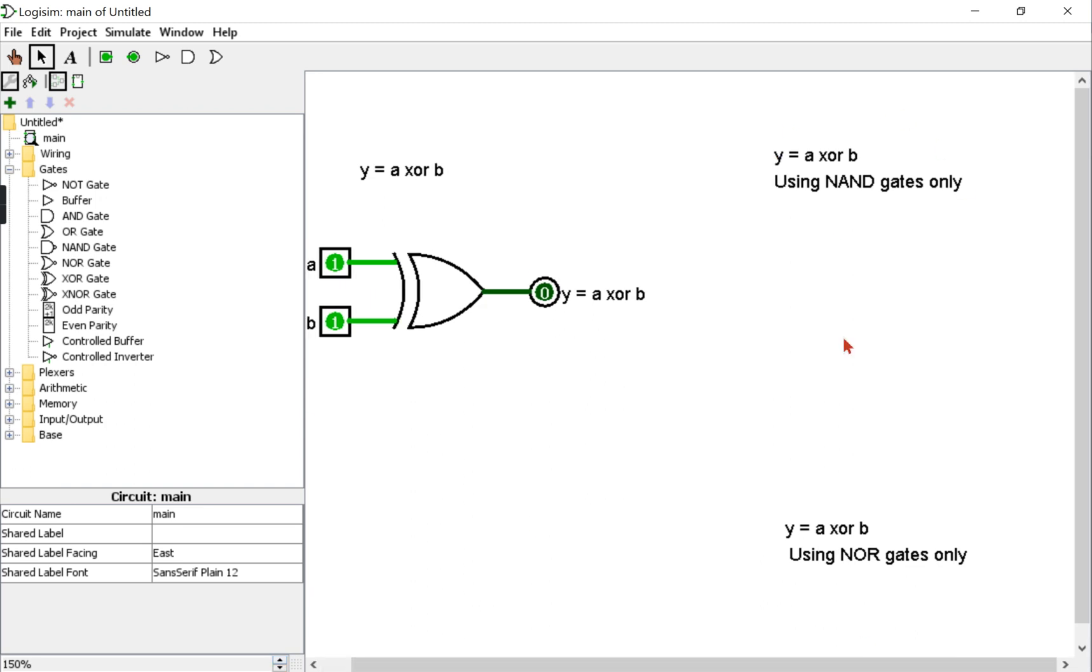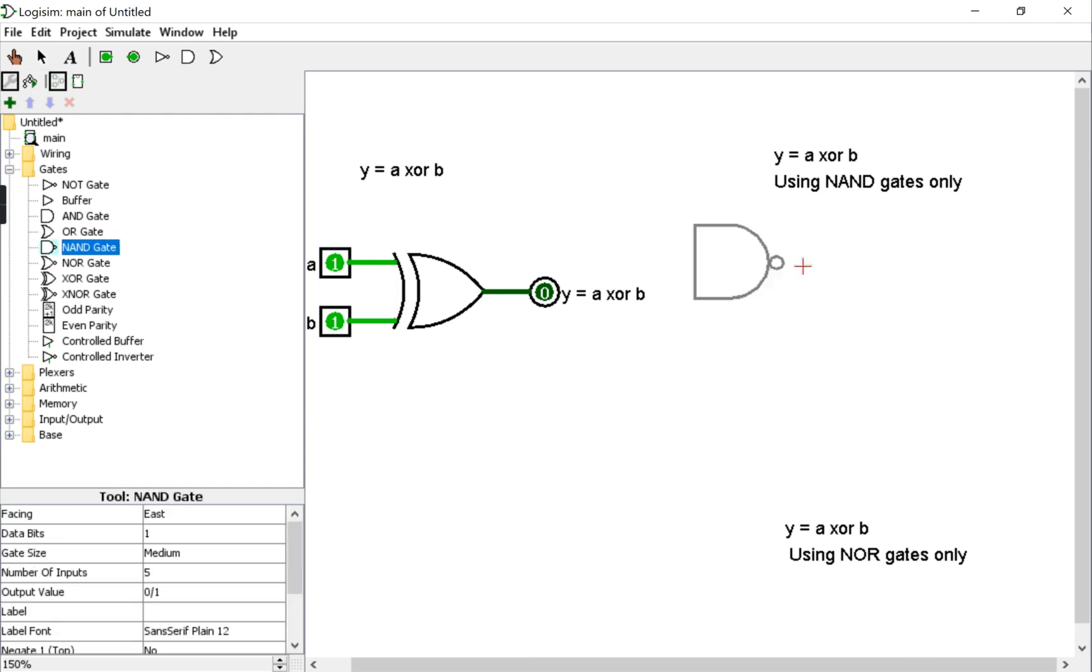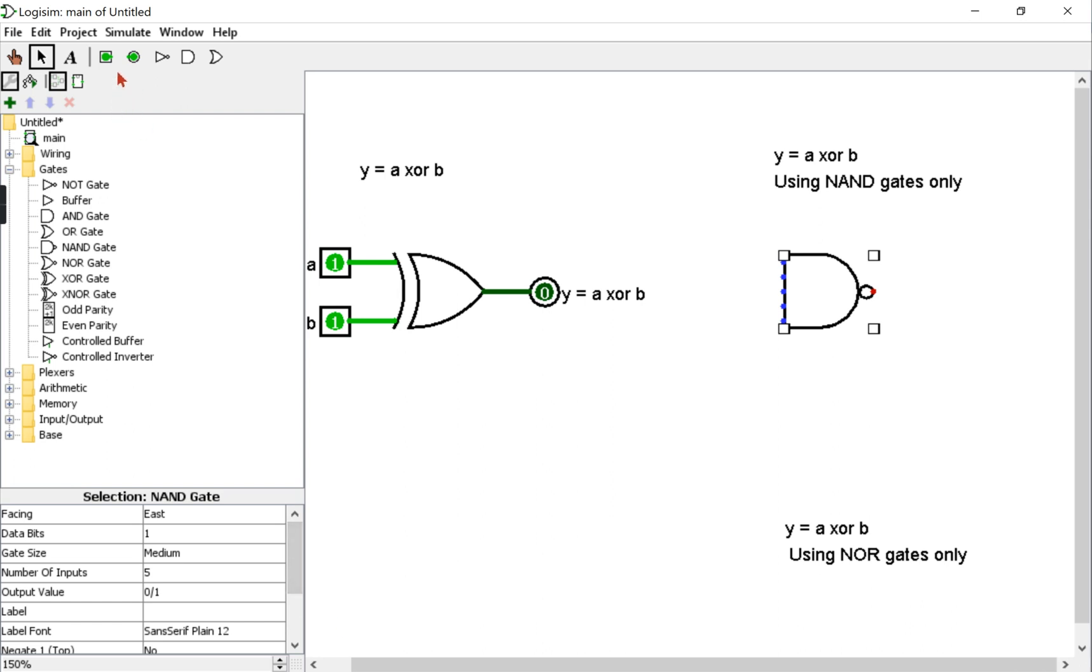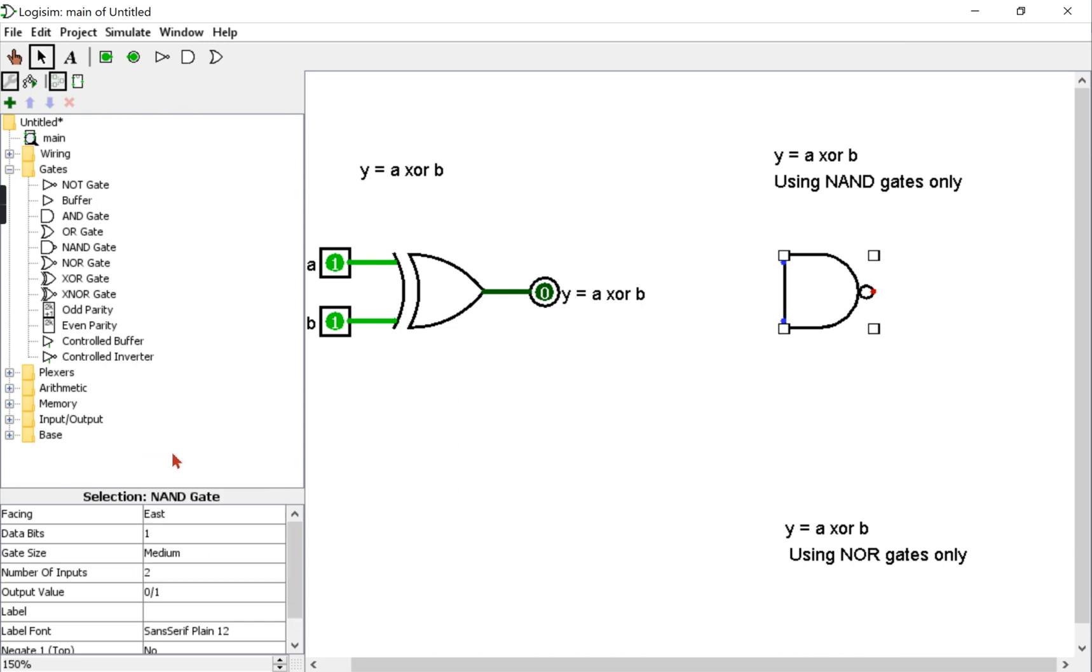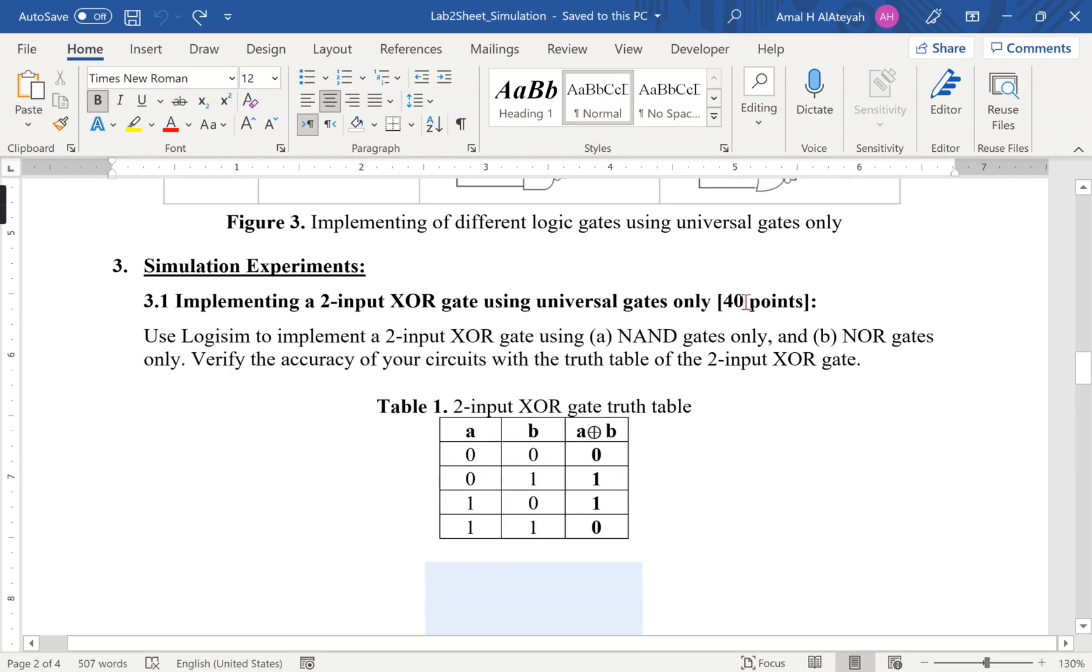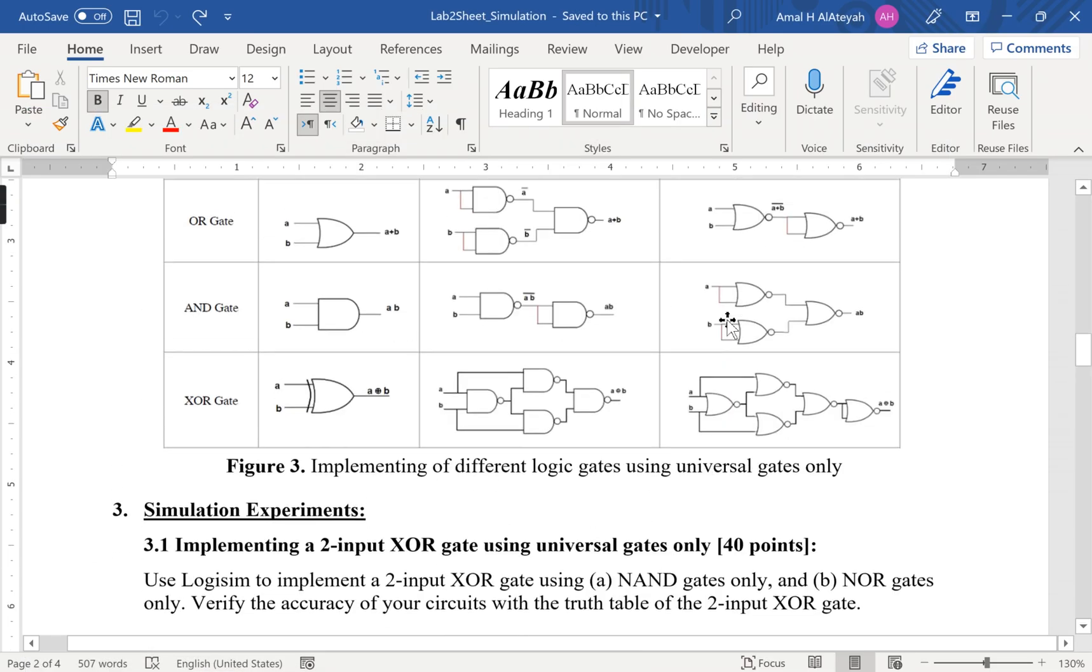So we'll only use NAND gates to implement the XOR gate. We already showed the proof of how to do this in a different video, but for now we'll just implement the expression right away.